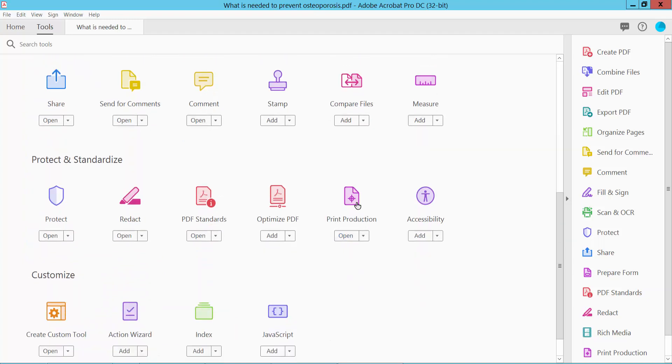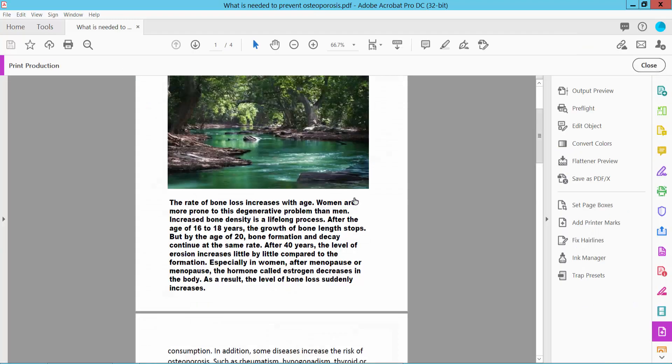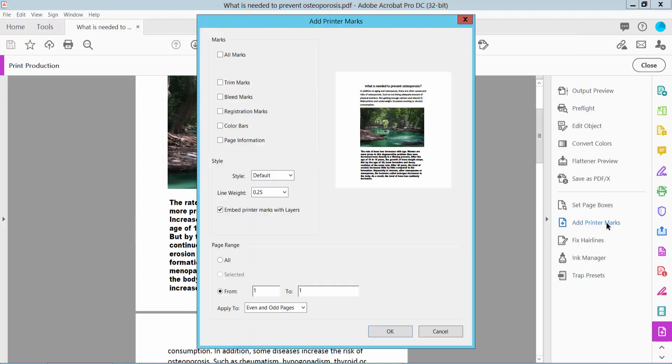Select Print Production and then select Add Printer Marks. You can apply all of the printer marks, or you can apply a specific printer mark: trim marks, bleed marks, registration marks.